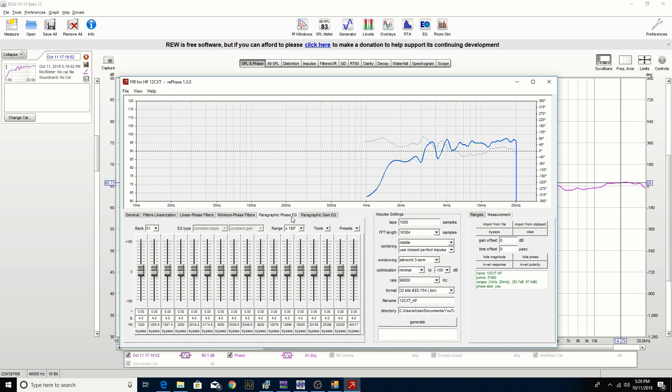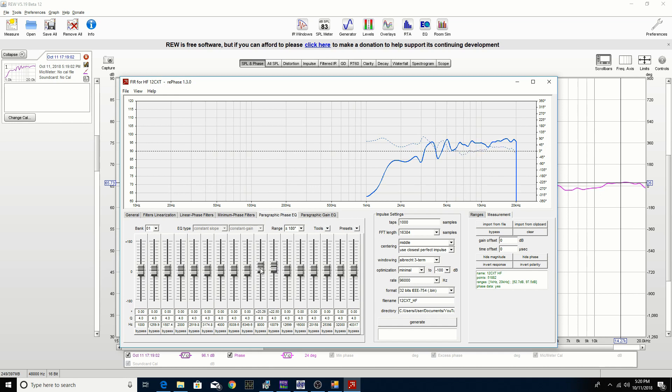In the parametric EQ or parametric phase EQ tab here, we're just going to adjust the phase response to be as flat as we can get it. As you can see here, as I adjust the slider you can see it makes some adjustments to the phase. We don't want to be too aggressive with it, just subtle changes here and there. Sometimes it doesn't respond the way you think it will.